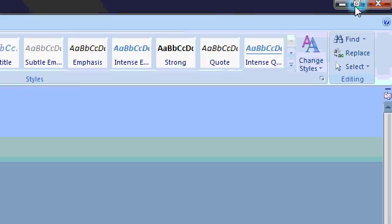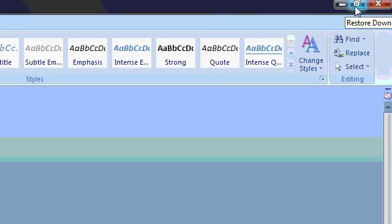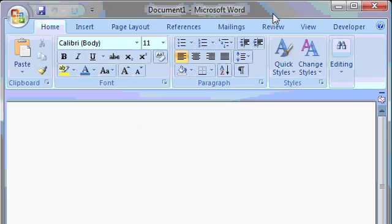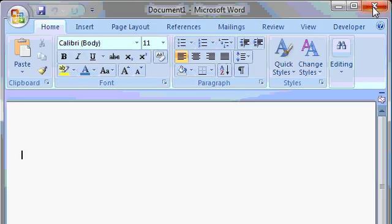I'll now click on the maximize button, which has become the restore down button, to bring Word back down to a normal sized window. And of course, the close button is what we use to actually exit Microsoft Word when we're all done with it for the day.